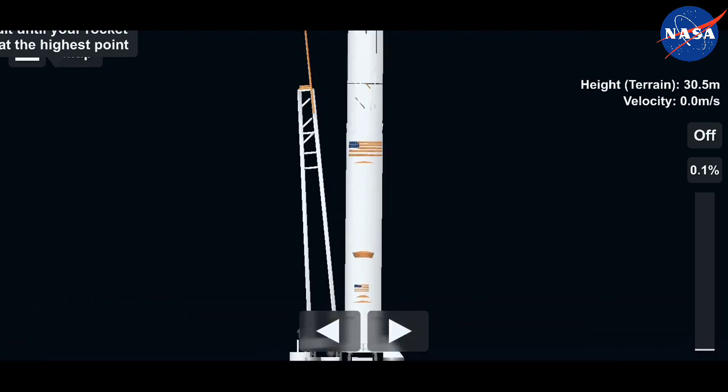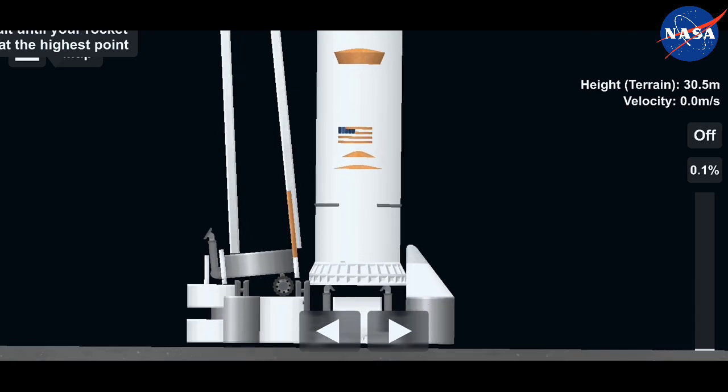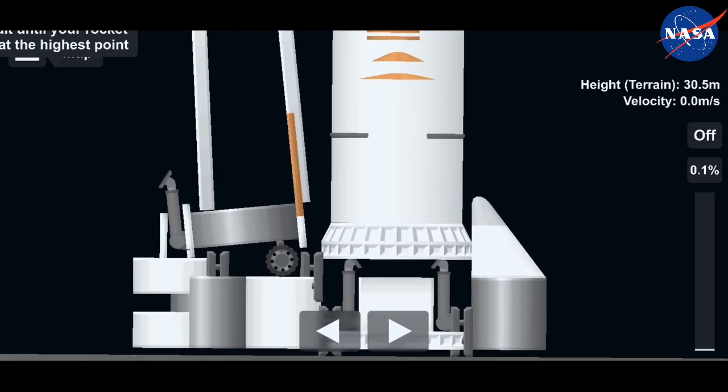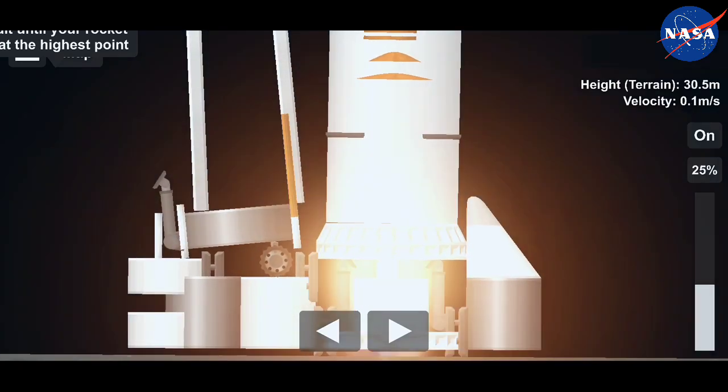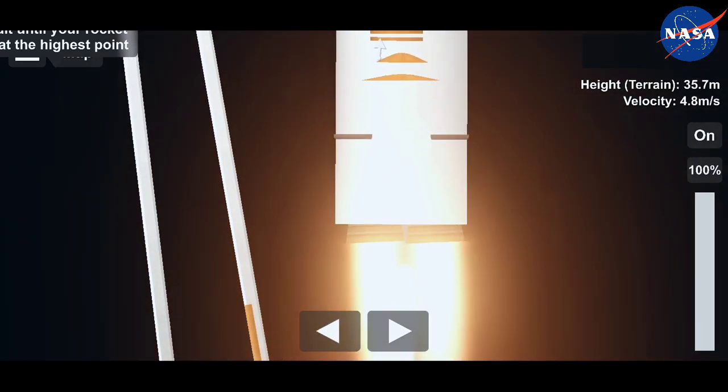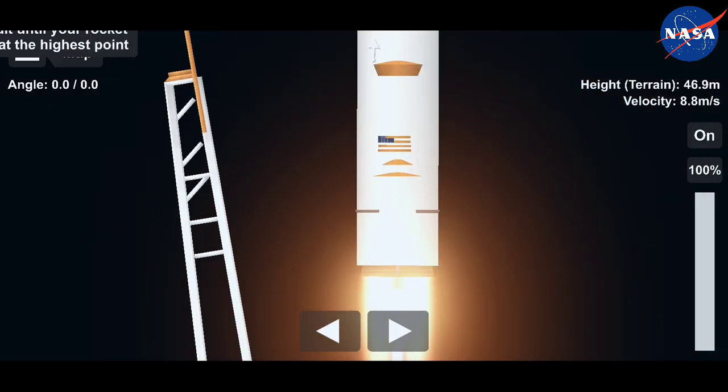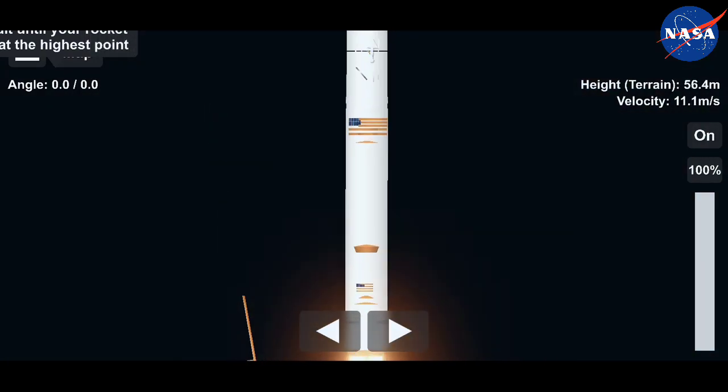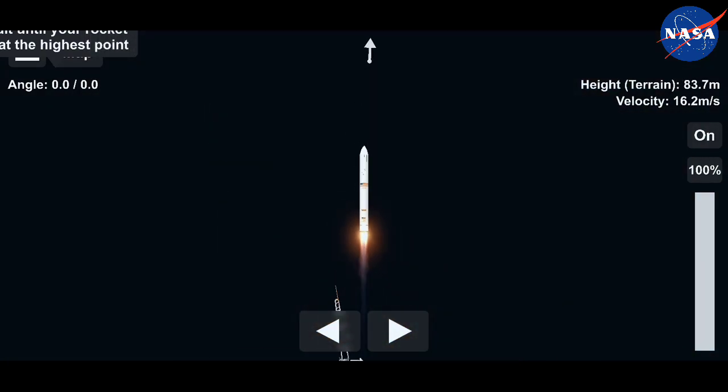5, 4, 3, 2, 1. Engines start and liftoff. The SS Kalpana Chawla takes flight, sights set on the International Space Station.